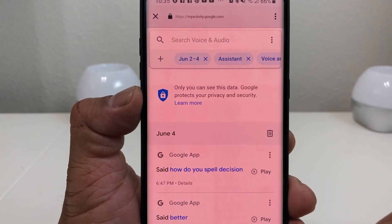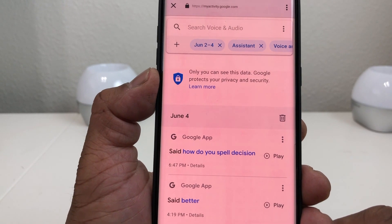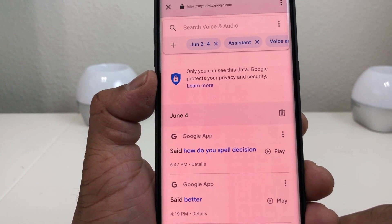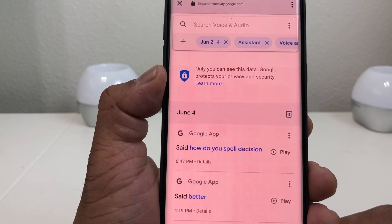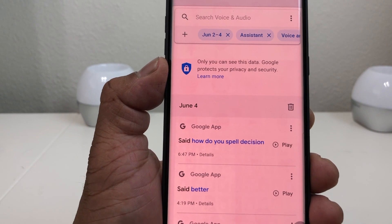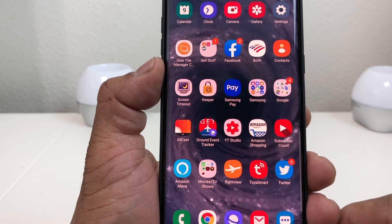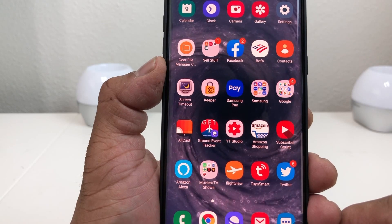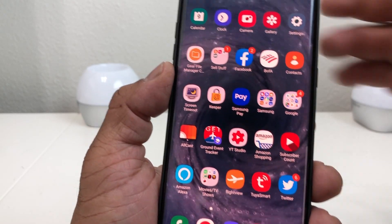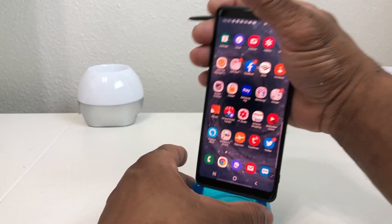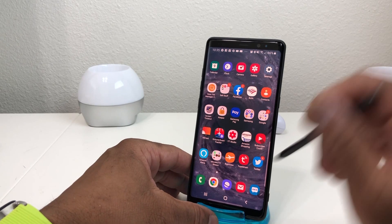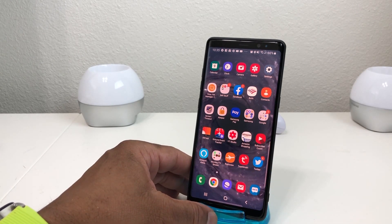That's about it for today's video on how to delete your Google Voice and audio activity history on your Android device. Hopefully we shared something useful and beneficial. If so, be sure to hit the like button, hit the subscribe button, and hit the bell icon so you can be notified of new content as soon as we release it. Again, this is Melvin with Tech Running 24-7 — bringing you technology that's on the move. Thanks.